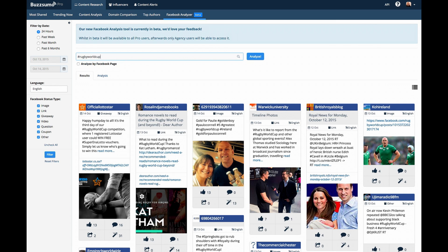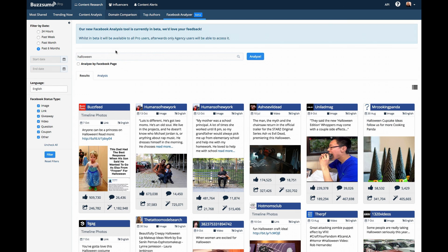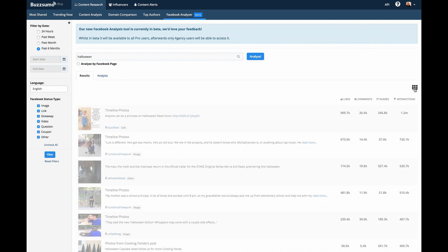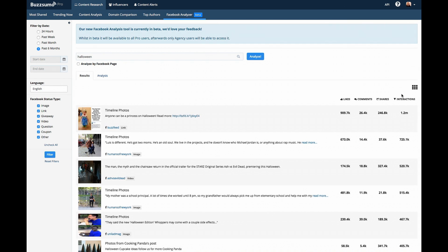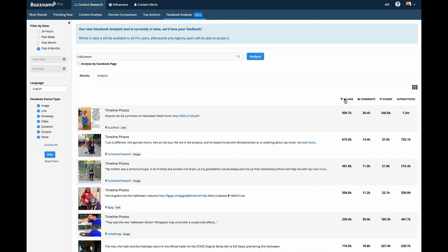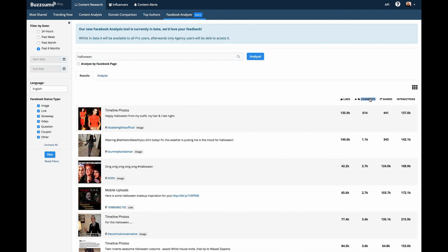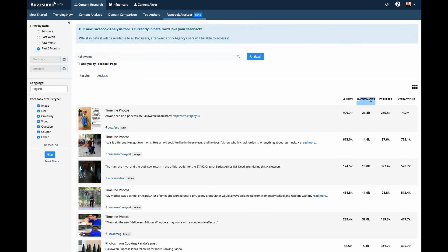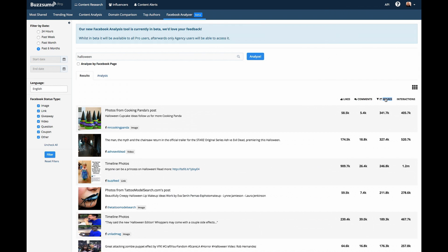If you would prefer, you can see your results in a list view. While in list view, you can sort to see content that has gotten the most likes, the most comments, the most shares, or the most overall total interactions.